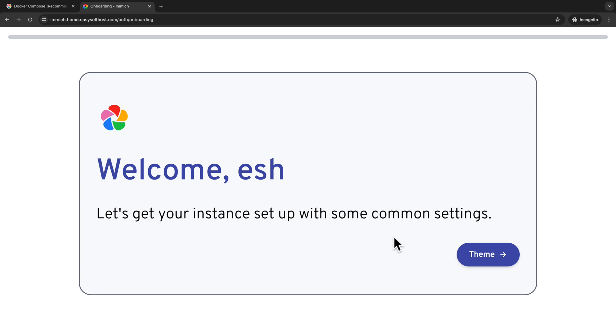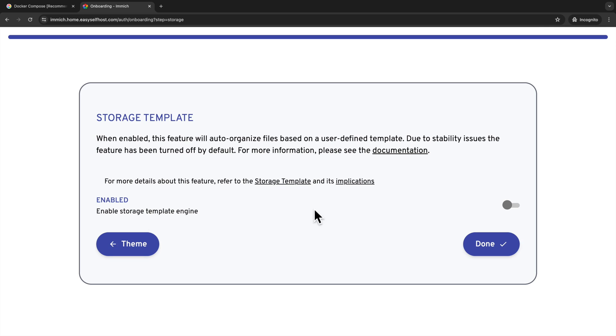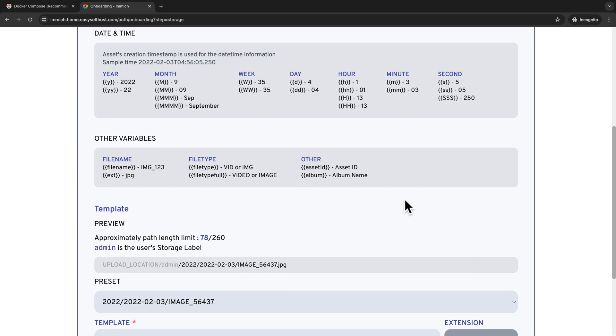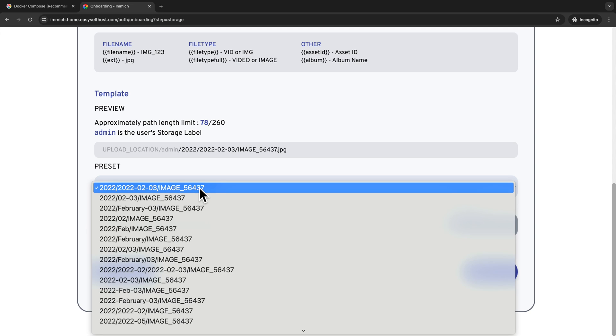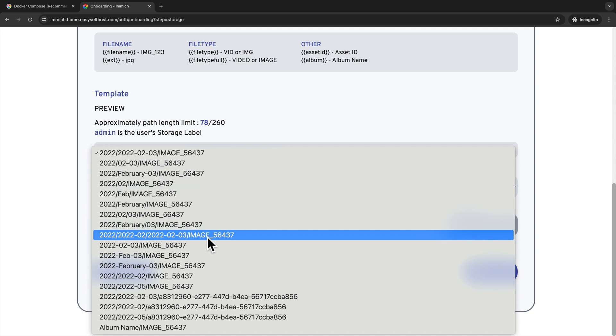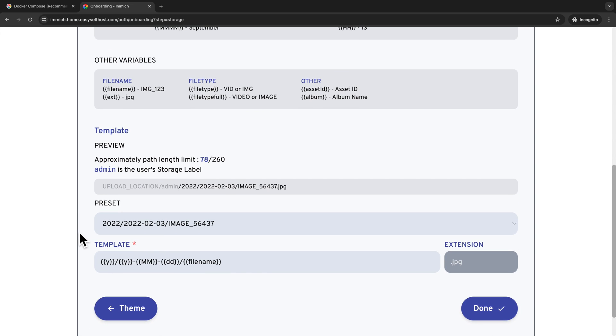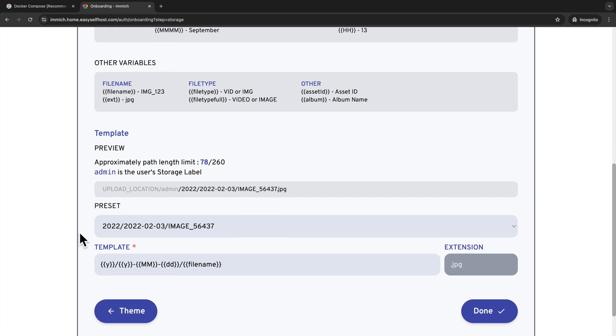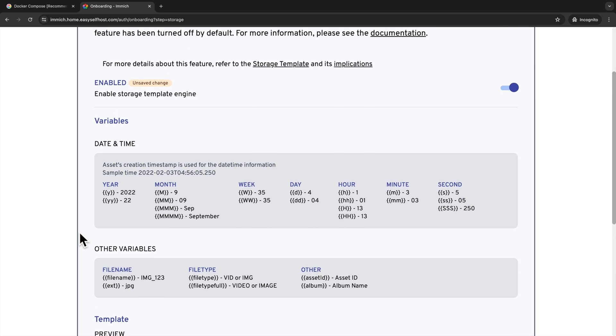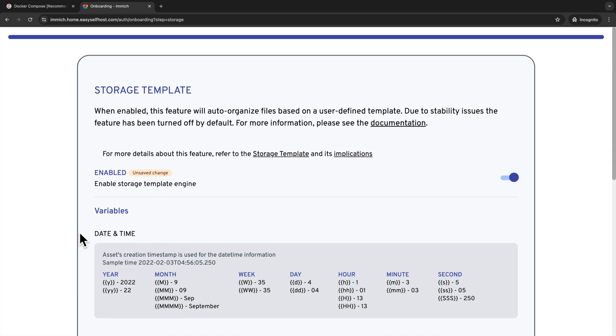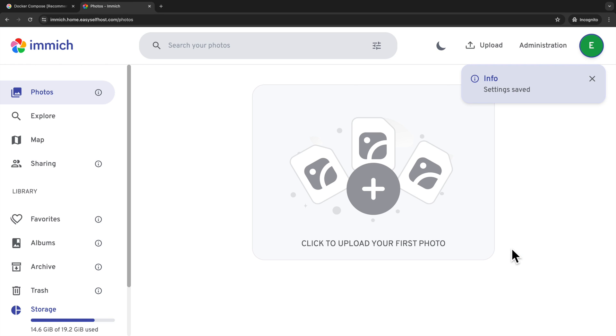Choose the theme you like. I'll just keep the light theme. Here you can choose to enable the storage template feature. Immich can store your photos in a file structure that has data or other information. And it has some predefined format that you can choose. Personally, I don't plan to access the files directly so I'll just disable it. We will have the option to enable it later or change the format if we want. After this, we complete the setup and enter the Immich web app.